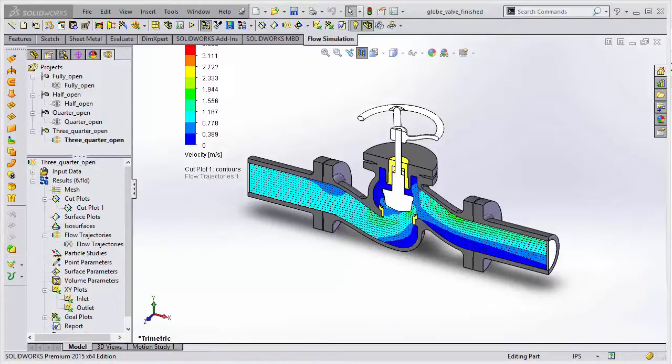Hi, I'm Jeff Jensen with Go Engineer. In this video, I'm going to give an overview of a new feature in Flow Simulation for SOLIDWORKS 2015.